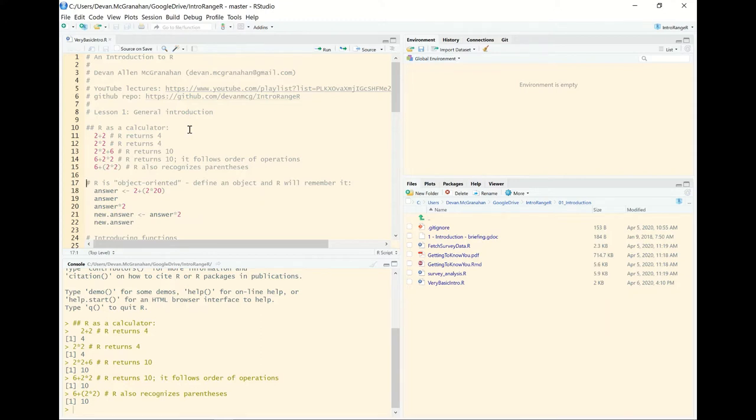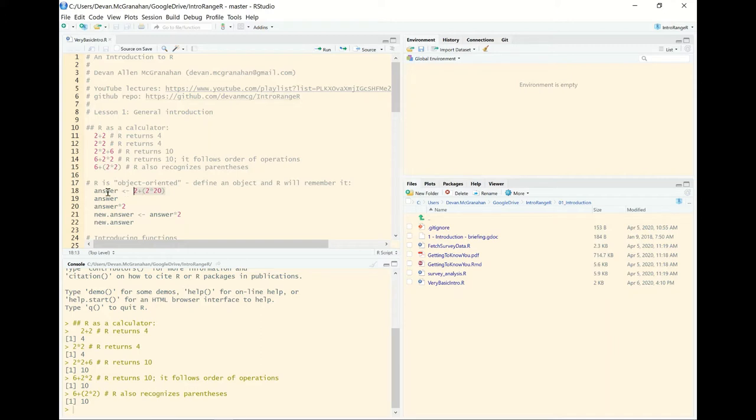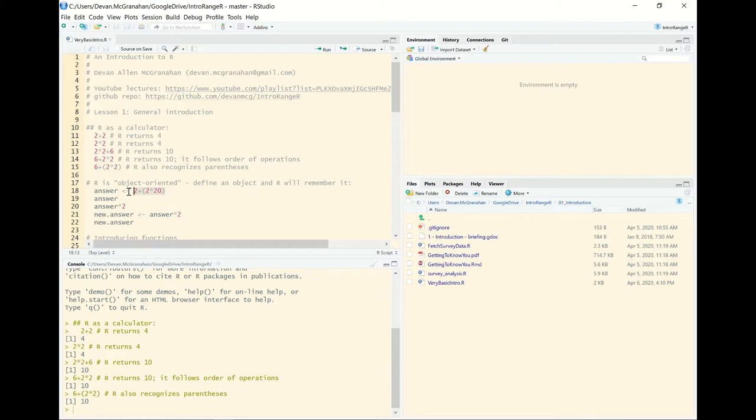One of the defining features of R is that it is object-oriented. What that means is that it uses character strings, in this case here, answer, to represent stored information. So in this case, we have on the right-hand side a mathematical operation, and the result of that is going to be assigned to the string answer, such that when we go forward, answer itself is essentially a variable that represents the results of this mathematical operation. I'll often refer to this as the assigner.